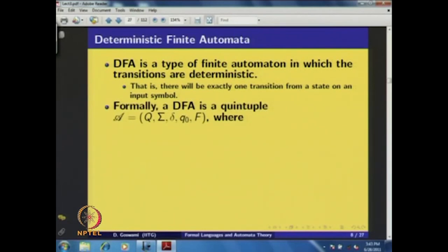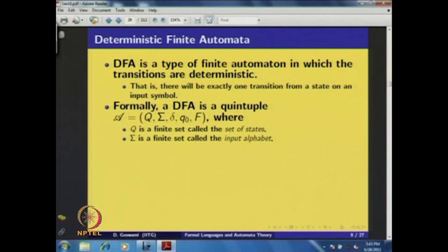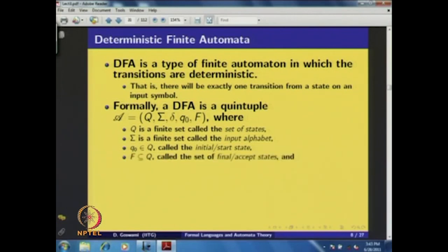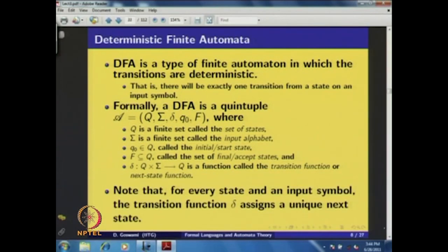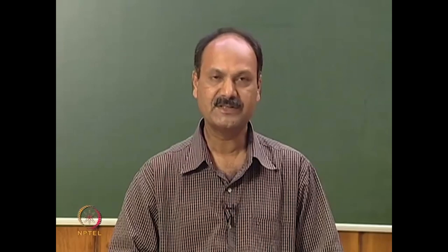Formally, we define a DFA as a quintuple (Q, Σ, δ, q₀, F), where Q is a finite set called the set of states, Σ is a finite set called the input alphabet, q₀ ∈ Q is the initial or start state, F ⊆ Q is the set of final or accept states, and δ is the transition function defined from Q × Σ to Q. For every state and input symbol, the transition function δ assigns a unique next state — hence the automaton is deterministic.